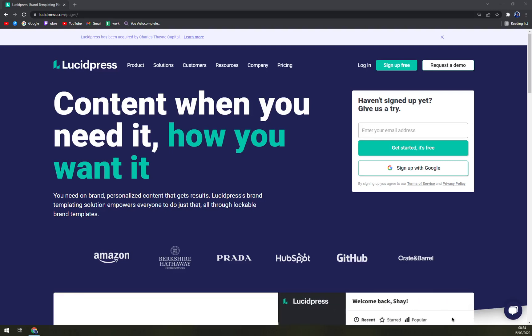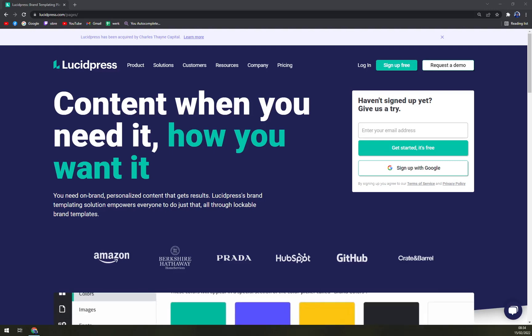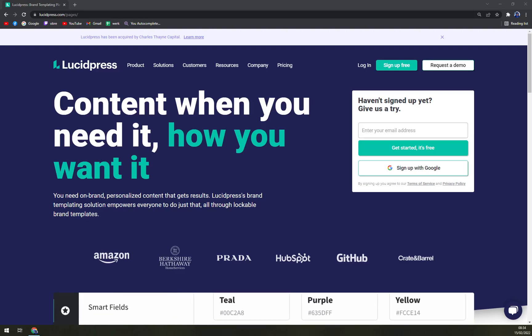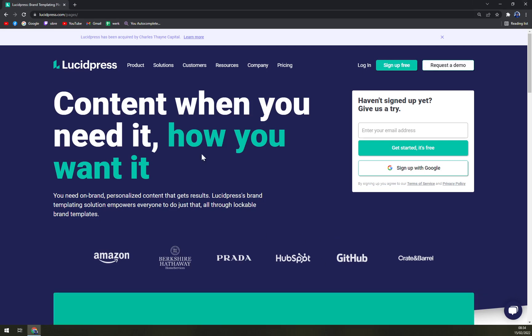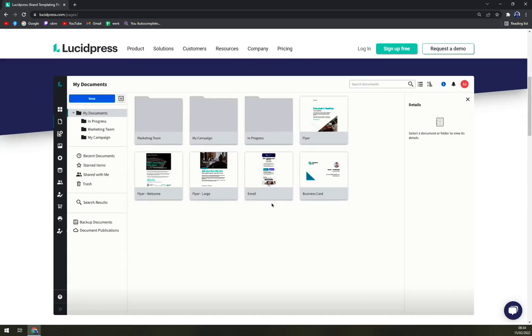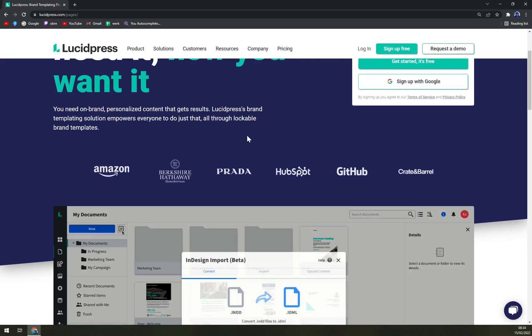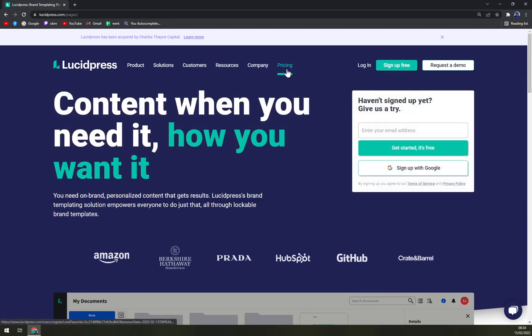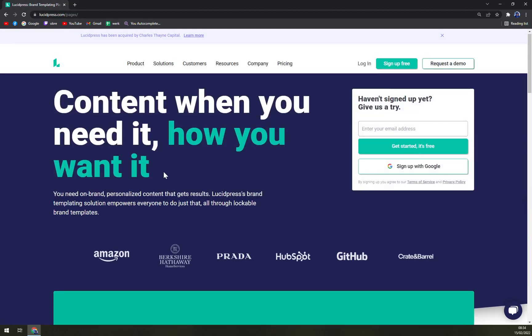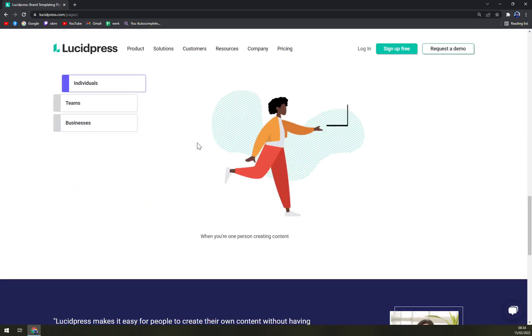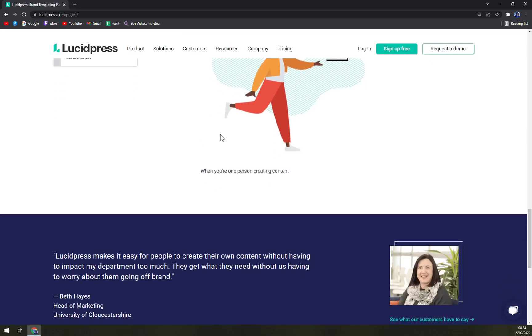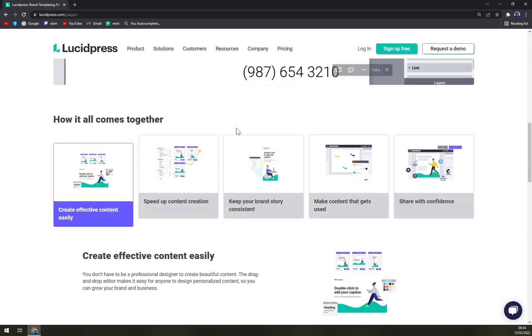Hello guys, my name is Matthew and in today's video we'll be talking about Lucidpress, which is a brand templating platform. We will go through some pros and cons, I'll tell you more about Lucidpress, we'll check the pricing, and also we'll sign up our account and I'll show you some first basic steps.